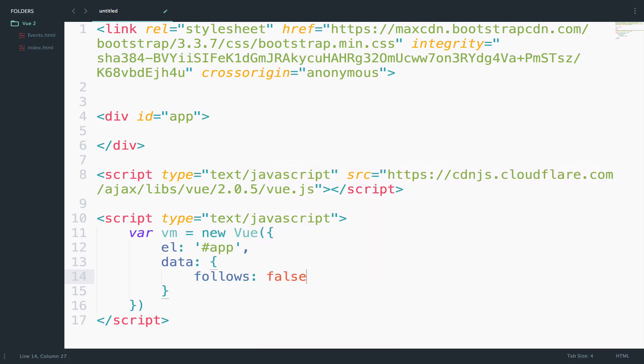Follows will help us to determine whether we follow the user or not. Now, inside the div, I will create a button and I will add some Bootstrap classes to make the appearance a bit better.